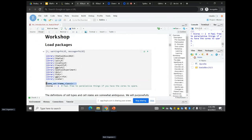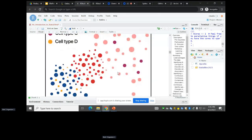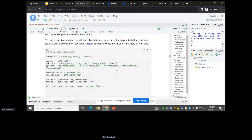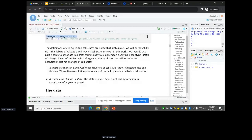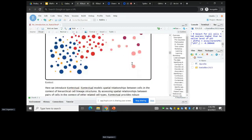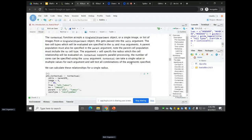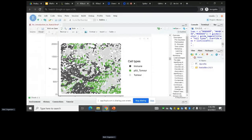We also set theme equals classic because you're the devil if you don't. The motivating example: dark gray are immune cells, light gray are tumor cells, and green are P53-positive cells. When I squint at this picture my brain tells me that P53 tumor cells are closer to immune cells than P53-negative cells.